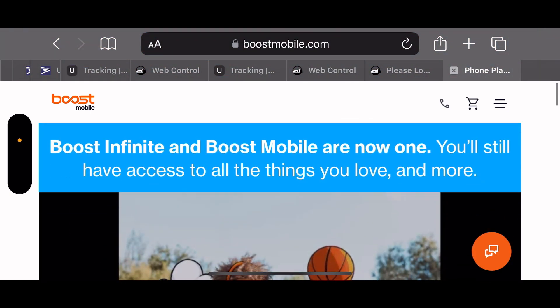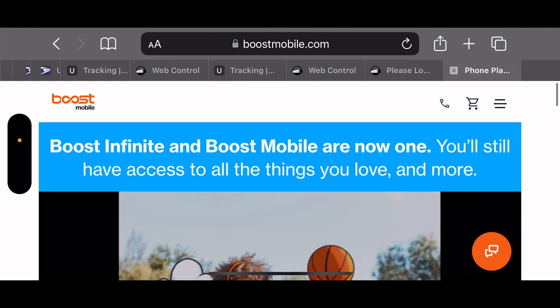So Boost and Infinite are now just one company. That's what they should have done. But yeah guys, quick video for you. I'm liking what Boost is doing, Boost Mobile. Yeah guys, like, comment, and subscribe, and I'm gonna catch you guys in the next one.